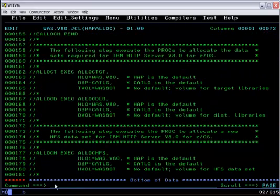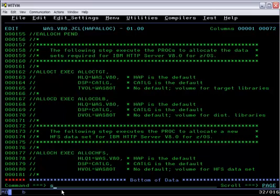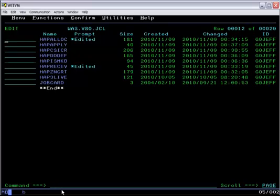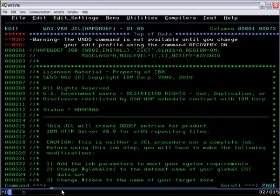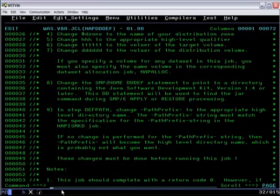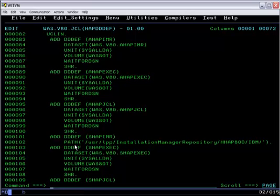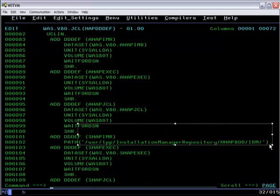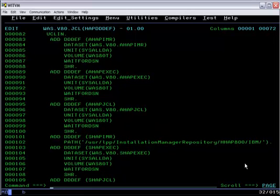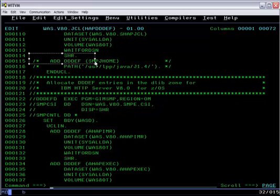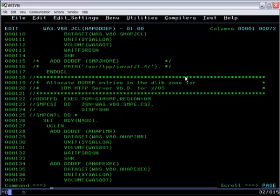We allocate the DLIB and target data sets and the file system for the repository. We create the DD definitions including one that will point to the repository for IHS, and we comment out the SMPJ home definition since that was already specified as part of the WAS V8 install.